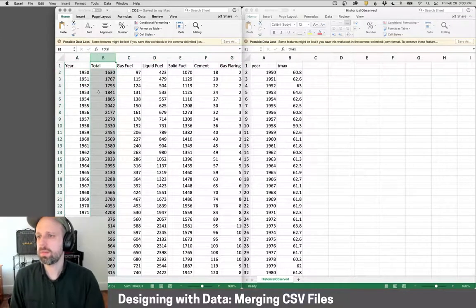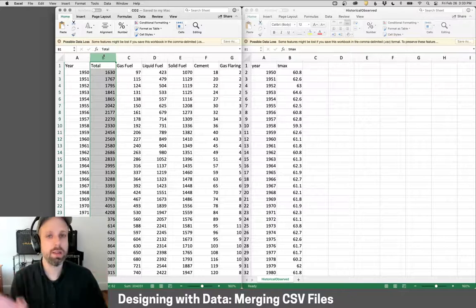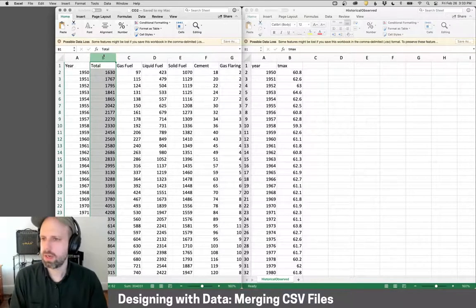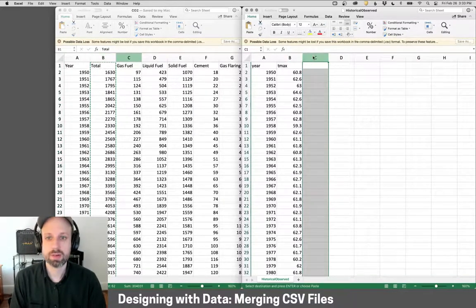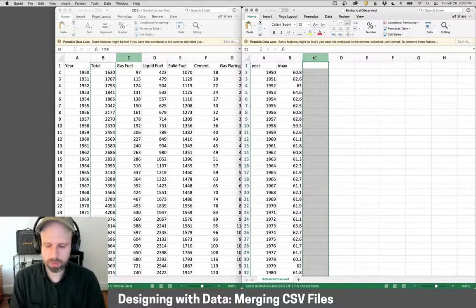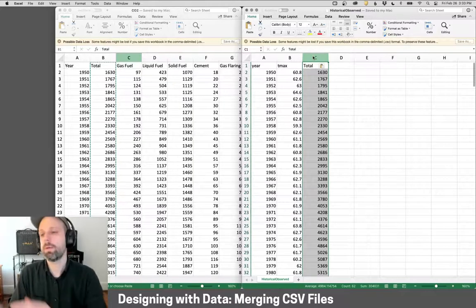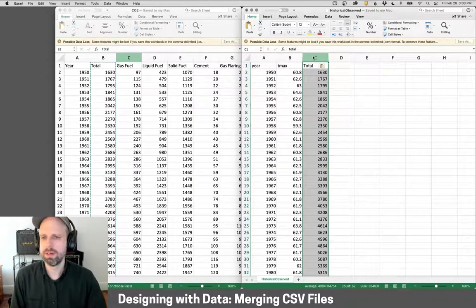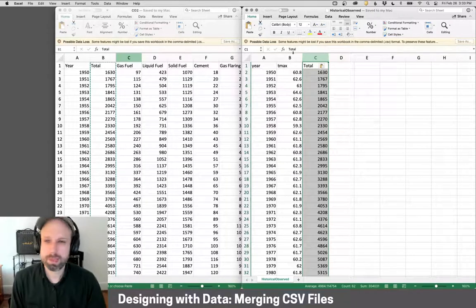So now my data is only in that range. And then I want to grab this total column here. I don't need any of the other data. So I just click on B, copy it, select where I want it to go, and paste it in. Now my data is aligned and correct, and I've got it all in one place.